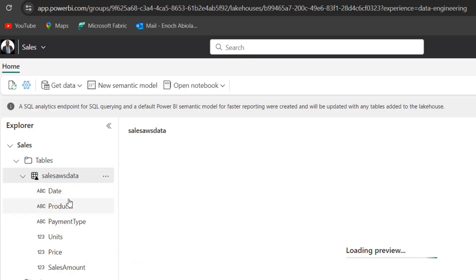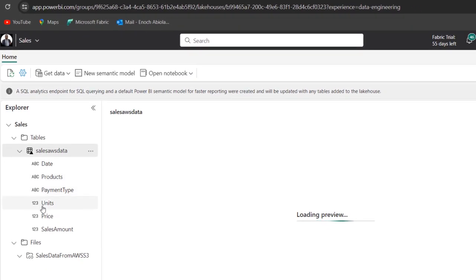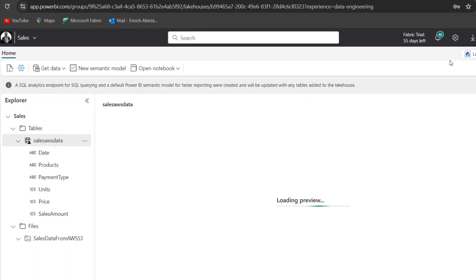And I can double click and I can see all the columns, the dates, the products, payment type, units, price, and the sales amount. And of course, I can go ahead and query the data in the SQL analytics endpoint.